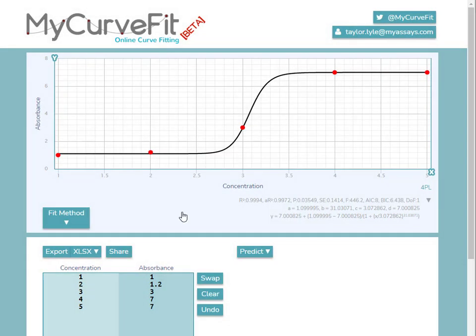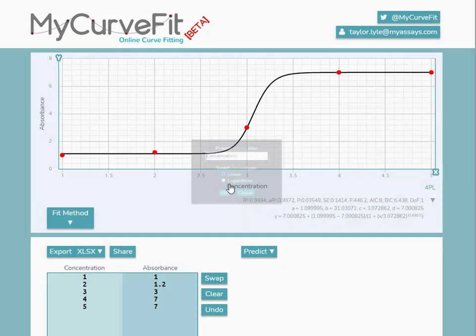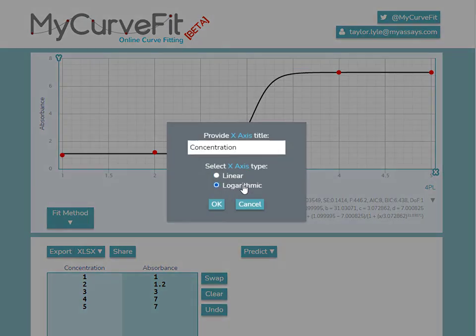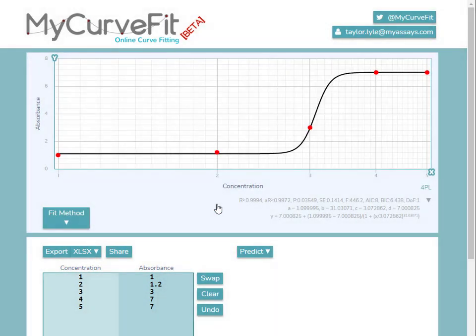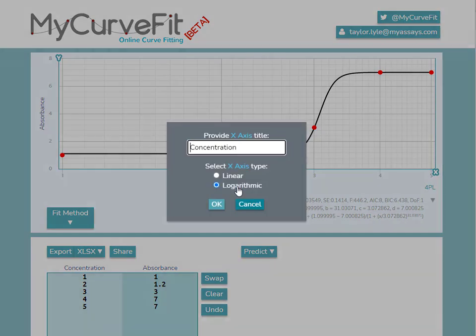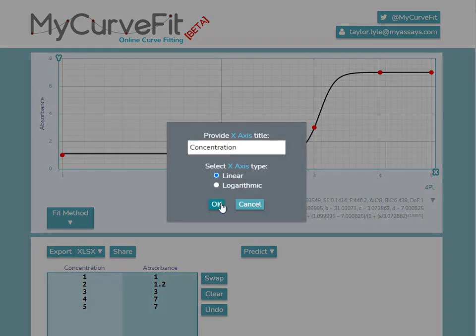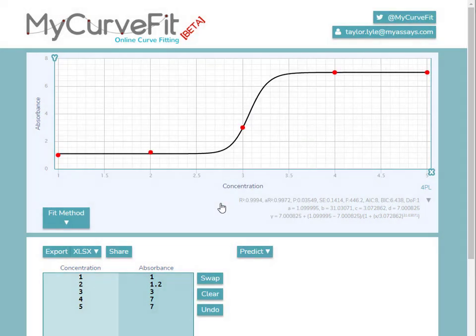You can also specify whether the axis should be linear or logarithmic by toggling between these options.